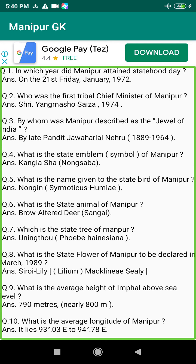Q45. What is meant by Kangla? Answer: It means the ancient capital of Manipur.